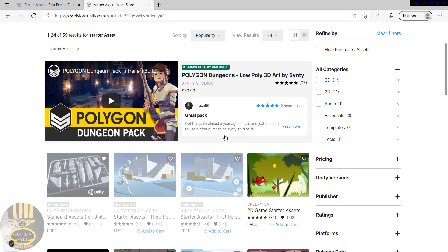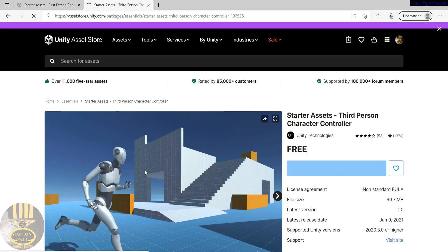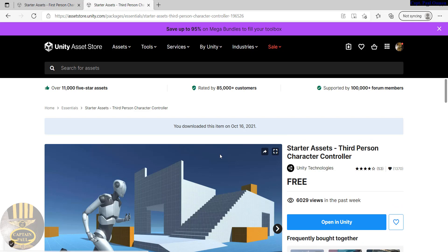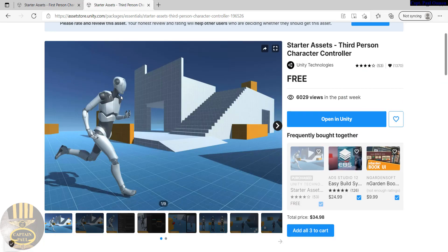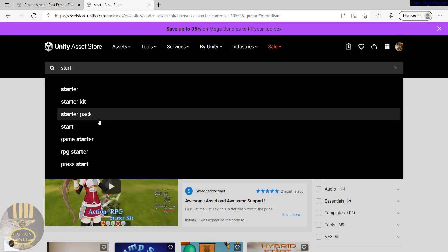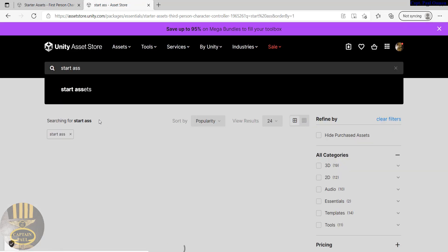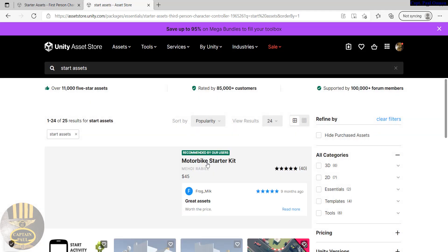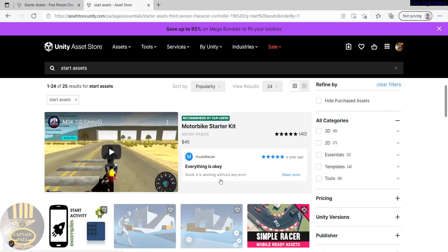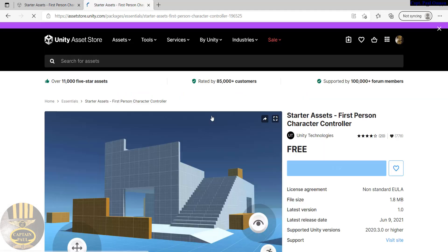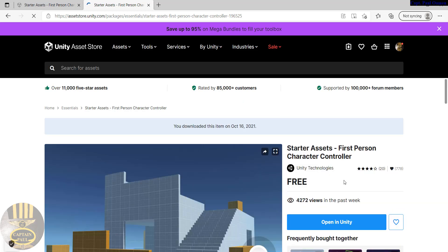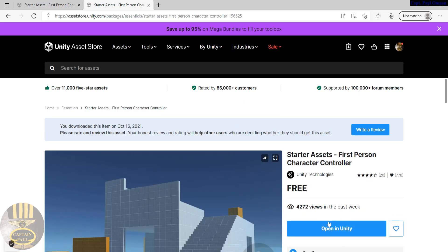Once the Starter Asset page opens, you can download the Third Person version right here, or you can download the First Person Starter Asset. It's actually free. Once you click on it, you'll be asked to add it to your own assets or have Unity open it directly.